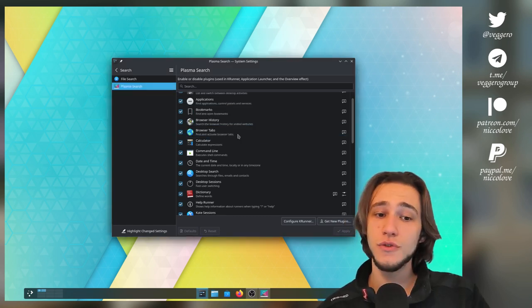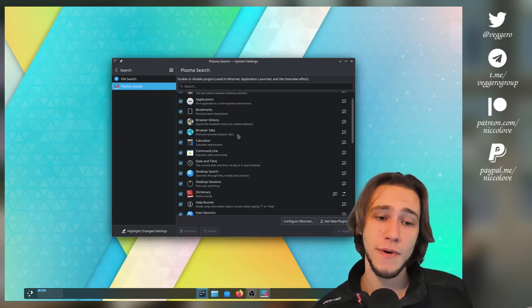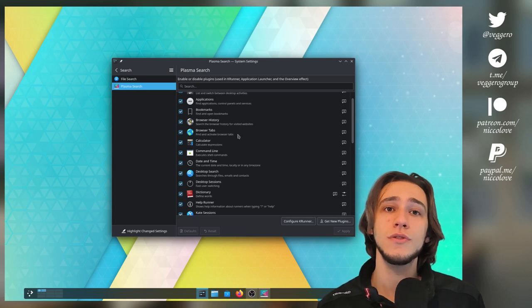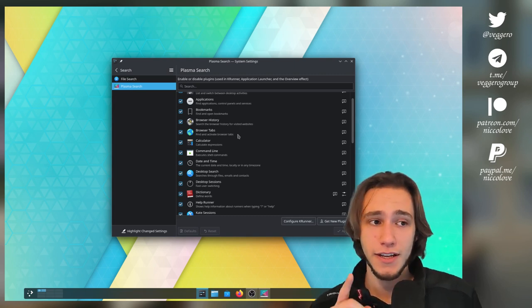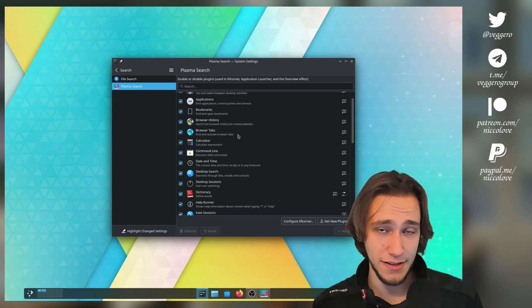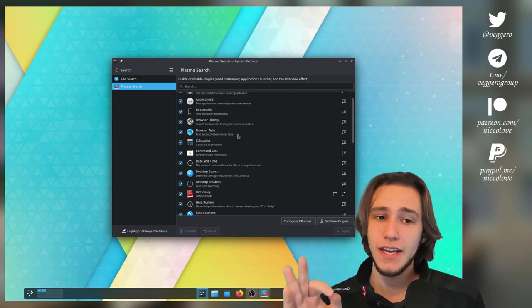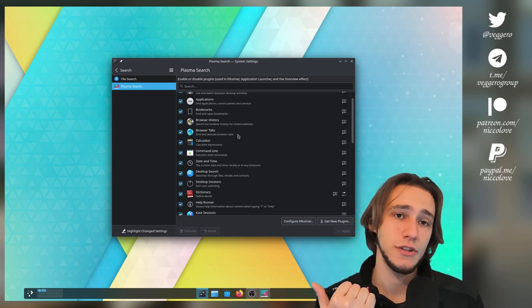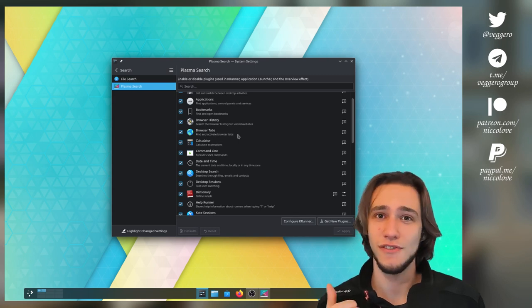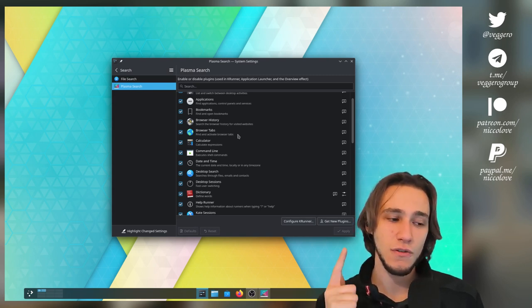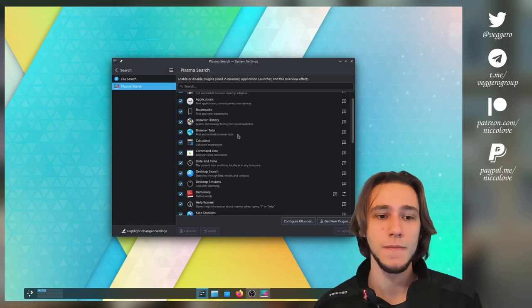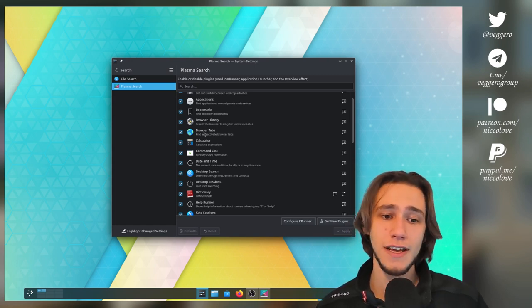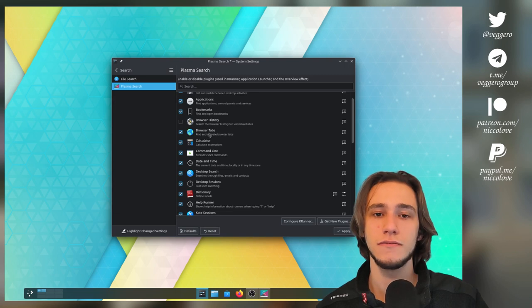You do also have all of the browser stuff. So, if you do have browser integration of KDE enabled, and if you use KDE, you should have it. Like, go get it. You can also search into your browser history, which is already pretty good. And you can also search in your browser tabs that you currently have open. Again, both cases, you don't like that. Boom. Gone. That's it.